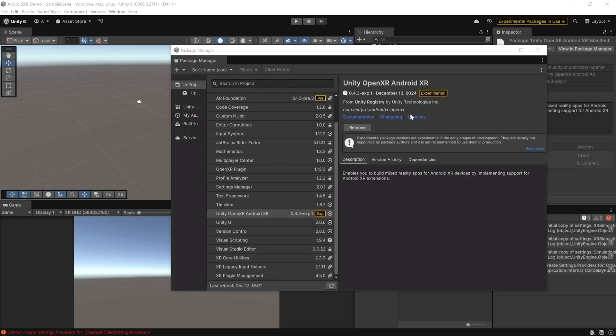Alright, so here we have the package installed. Now, it's important to note that it's in the experimental stages, which means that some of the things could change when they actually release the package. But, it's always nice to work with the package since its initial stages because during its actual release, you will know most of the things already.